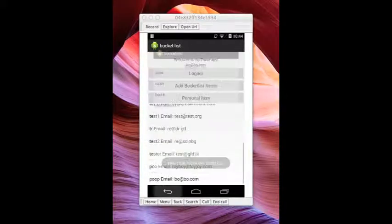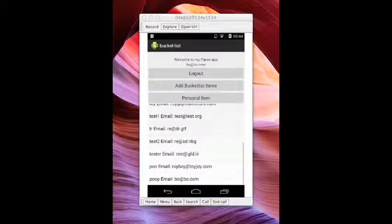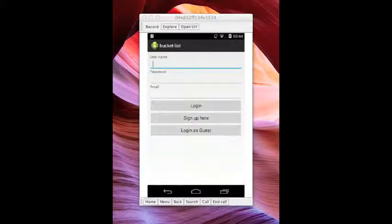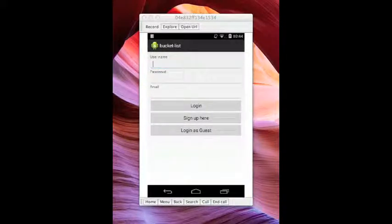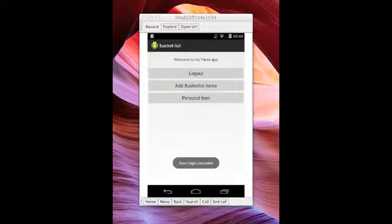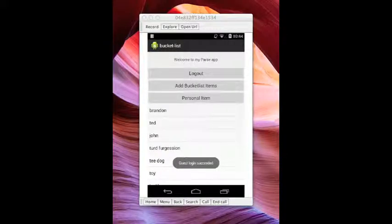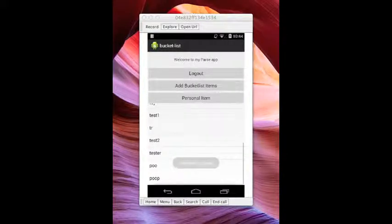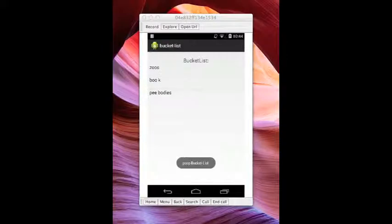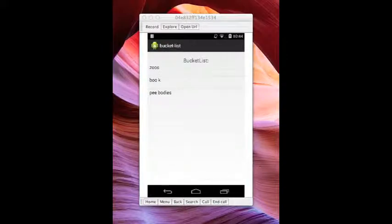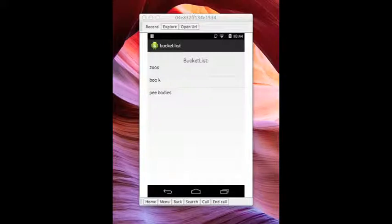Now if we log out and log in as guest, you won't see people's emails. That's hidden. But if you go to the bucket list, you won't see guest's items or other users' items. It's private just to that user only. So I have, I believe, most of the CRUD functions working.